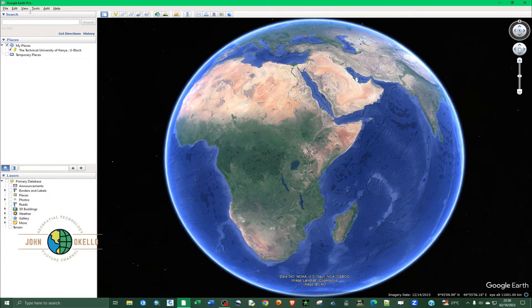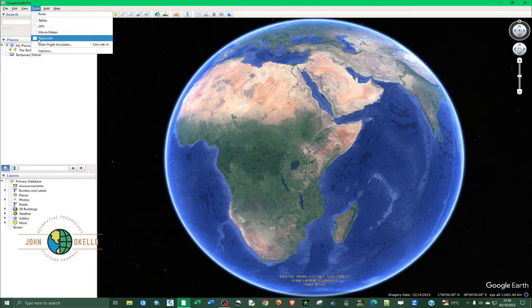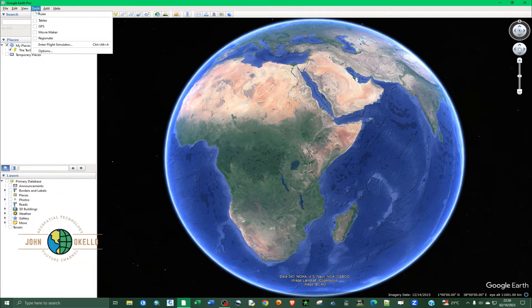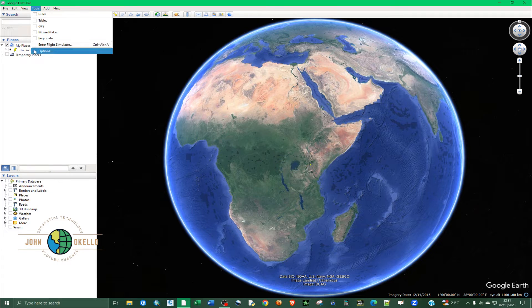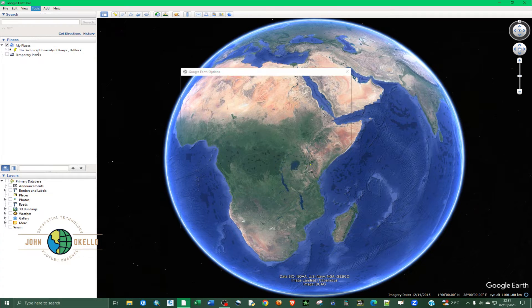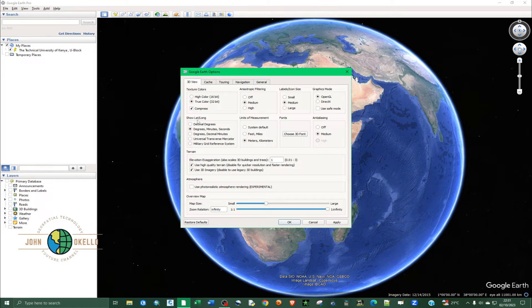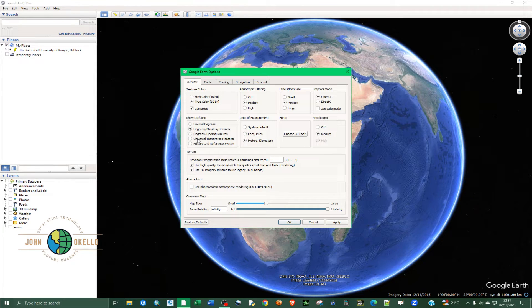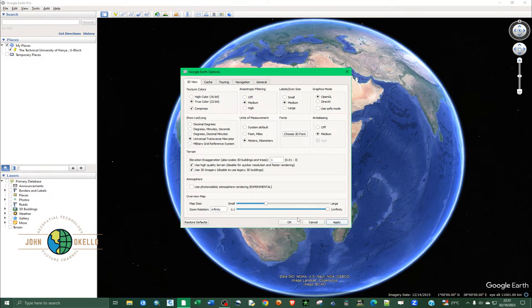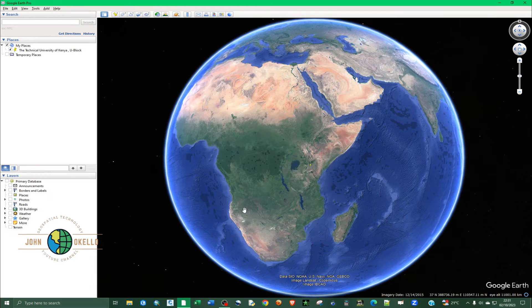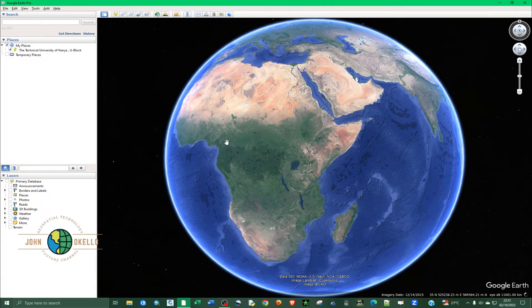At the top just click on this toolbar and then go to Options. Under the Show Latitude Longitude selection, choose Universal Transverse Mercator and then click Apply and then OK. Now you can see that the coordinates have changed to UTM.